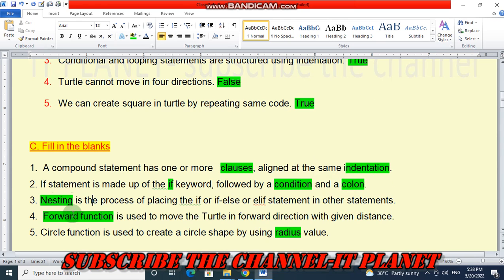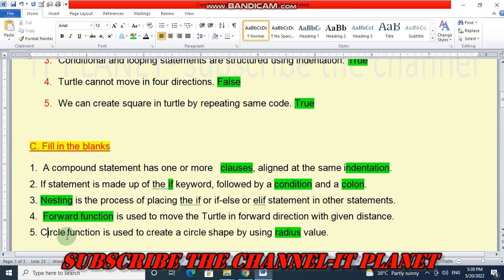Number 3 — nesting is the process of placing the if, if-else, or elif statement inside other statements — the answer is nesting. Number 4 — forward function is used to move the turtle in the forward direction with a given distance. Number 5 — circle function is used to create a circle shape using a radius value.